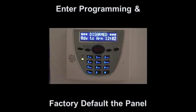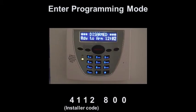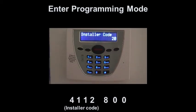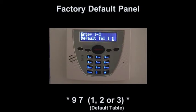Step 2 is to enter programming mode and to factory default the panel. To enter programming mode, we use the default installer code 4112 followed by 800. To factory default the panel, we enter star 97, followed by the required default table: 1 for residential, 2 for commercial, or 3 if you just wish to default user codes, followed by star.